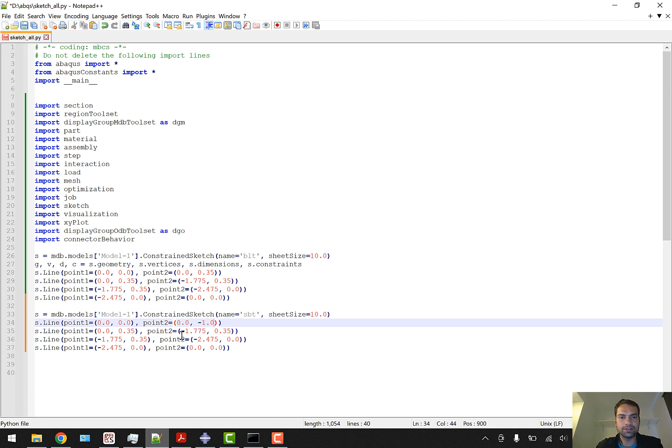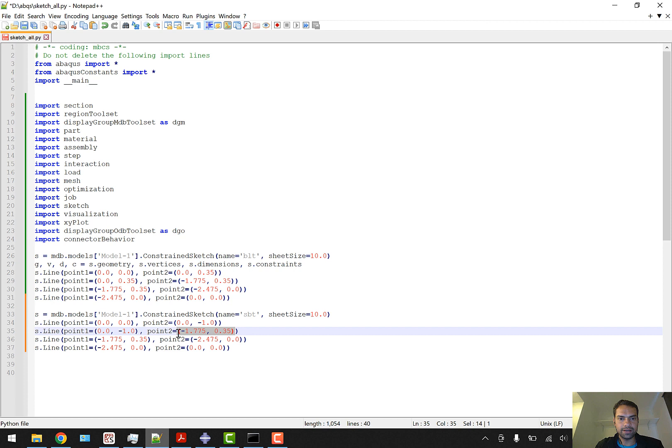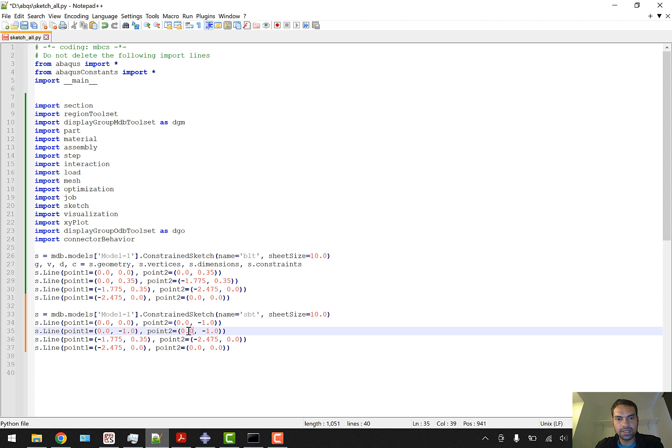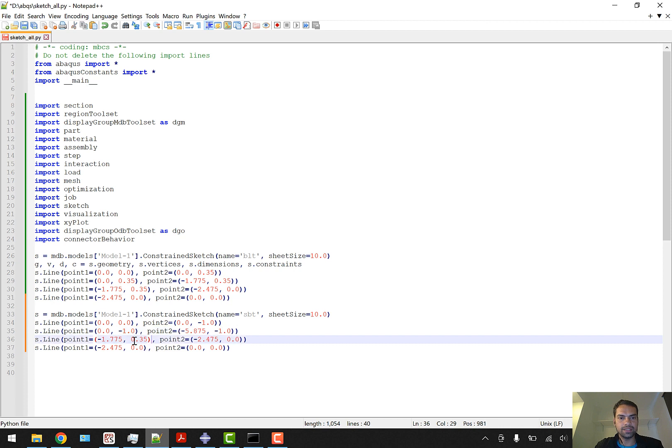We can start with 0,0 but we have to go a little bit down, so instead of 0.35 we'll go to -1 because that's the thickness of our sub-ballast - you can check out in the article. Now this point and this point should be the same. This point should be a derivative of point1 - not exactly derivative but -1 and will move on the left side by a distance of -5.875.